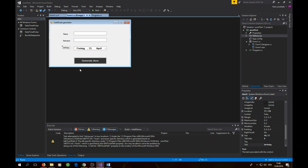In the demo I showed earlier we had two buttons, but now we're just using one. The other button was for printing — we won't cover that in this tutorial. We'll simply add one button: a 'Generate Docs' button.